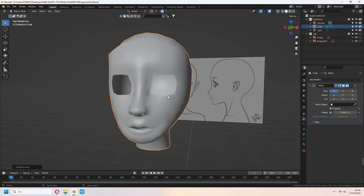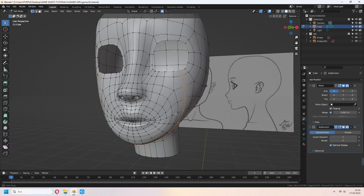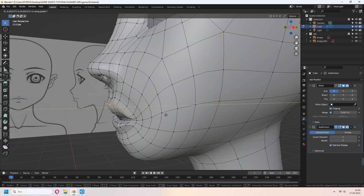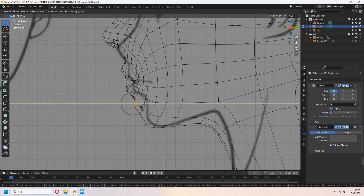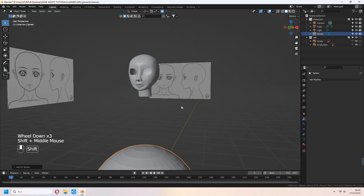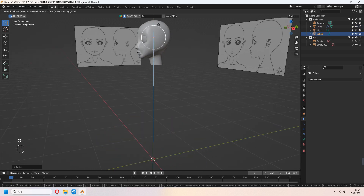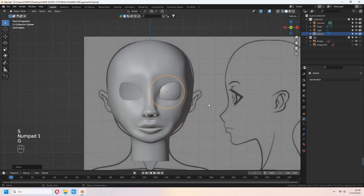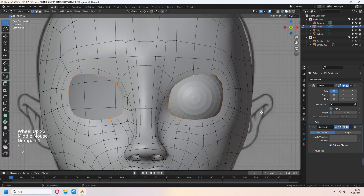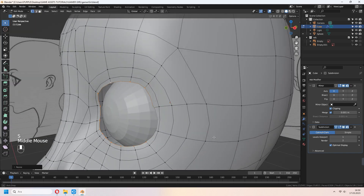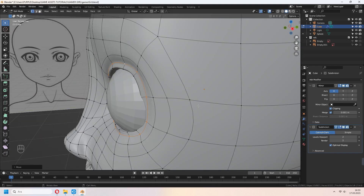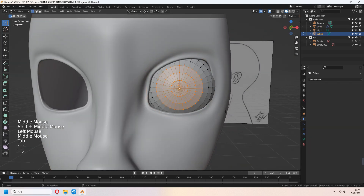Shade smooth and add a Subdivision Surface modifier with levels viewport 1. Give your lips a natural shape. With Proportional Edit, you can play with your vertices. Let's add eyes because we will make the eyelid. Add a UV sphere and place it to your character's head. Select around the eye hole, E to extrude, right click and S to scale, then E to extrude in the Y axis again. For the eyelid, around the edge line you can G to move in the Y axis a bit.